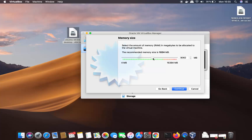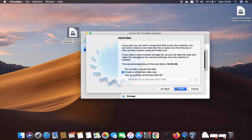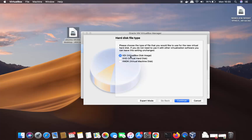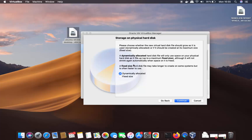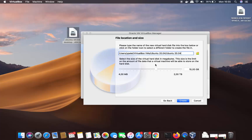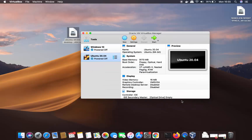Choose an appropriate memory size and click Continue. Leave everything as default — 'Create a virtual hard disk now' — and click Create. Choose VDI (VirtualBox Disk Image) and click Continue. On the next window, choose Dynamically Allocated and click Continue. Set the file size to around 25 GB, then click Create. Your virtual machine is now created.